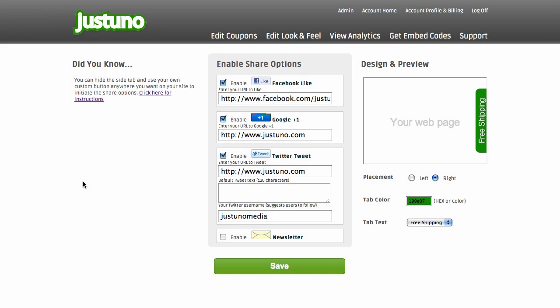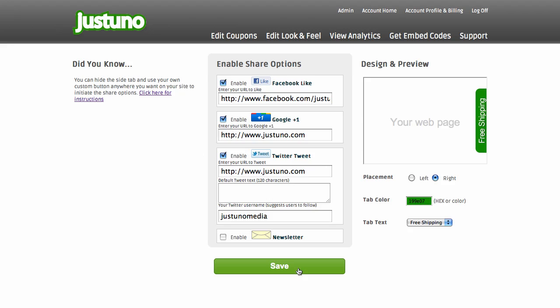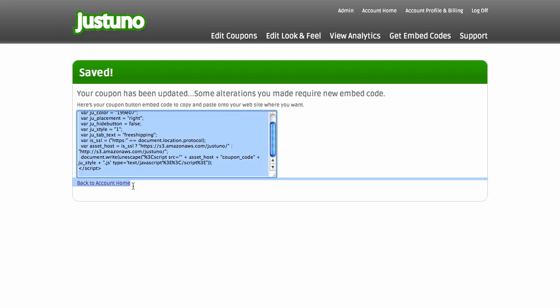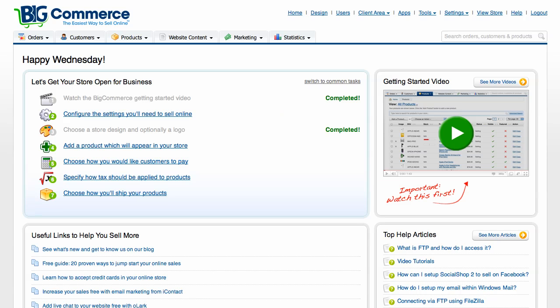Alright, we're going to show you how to embed a Justuno Widget on BigCommerce.com. Right now we're looking at the Create a Widget page on Justuno and I've filled out all the information. I'm going to collect my embed code from Justuno — it's right here — and copy and paste it, then go over to my BigCommerce admin panel.